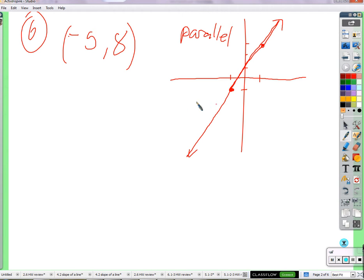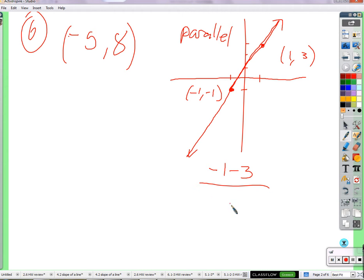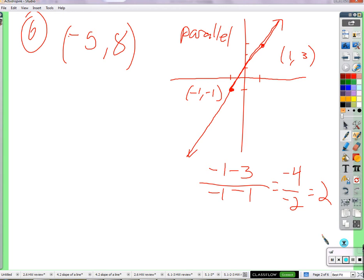You can just write down the points: negative one, negative one, and one comma three. Then you do negative one minus three over negative one minus four — that's the slope formula, y₂ minus y₁ over x₂ minus x₁. That gives us negative four over negative two, so positive two is the slope. I could also keep in mind that slope is the change in y over the change in x, so I can figure out how much y changes between two points and how much x changes.